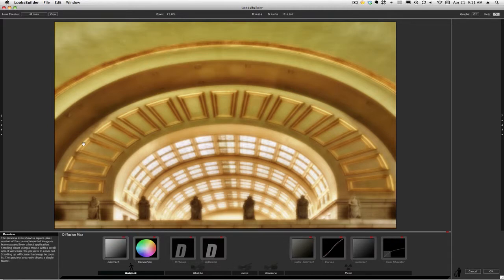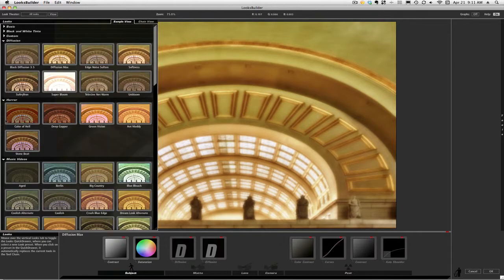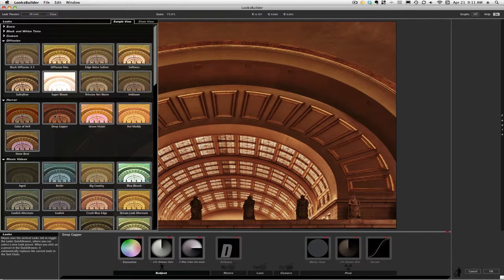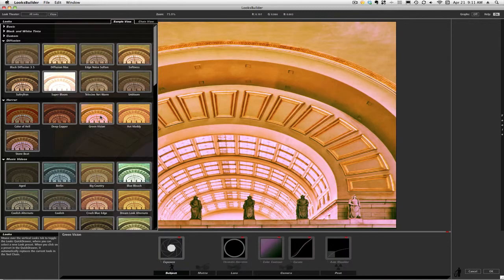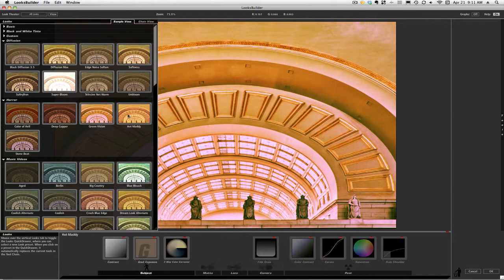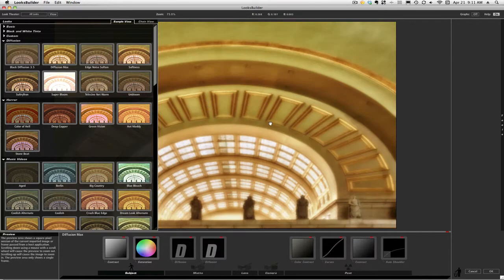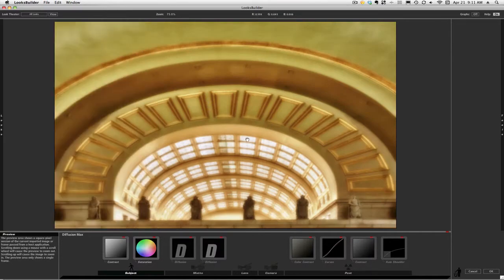And by the way, let me just step back. You'll notice if I click on something else, the tools at the bottom change, right? Because those tools that are there are what's creating that particular look. So let's go back to Diffusion Max and we'll kind of step through this.